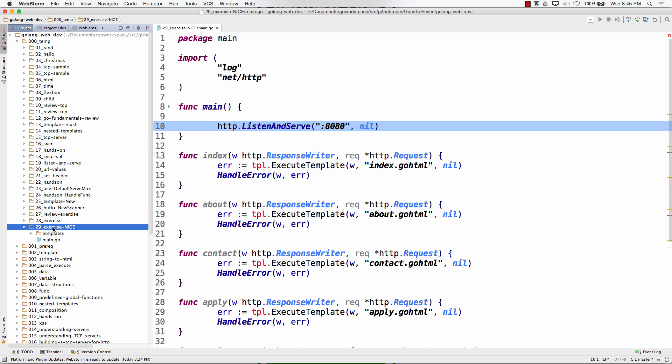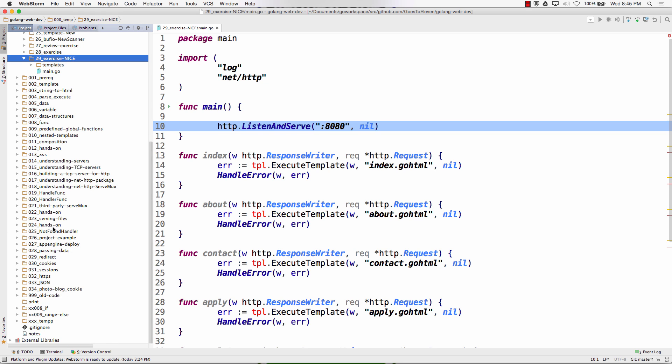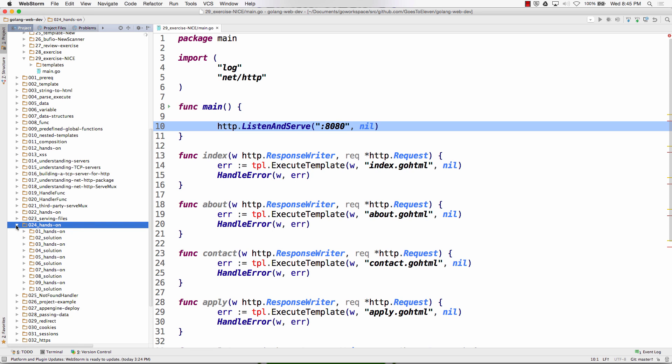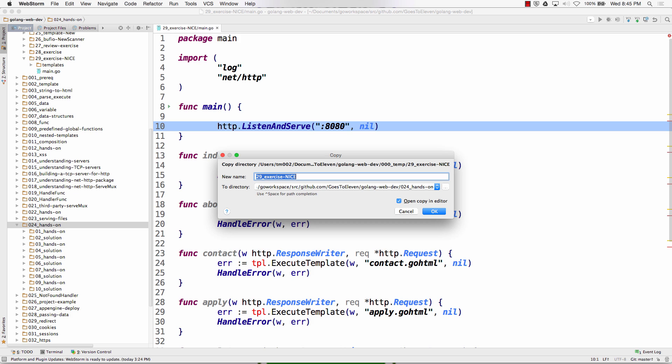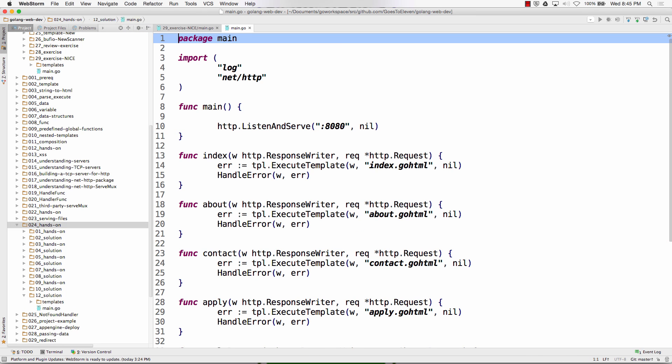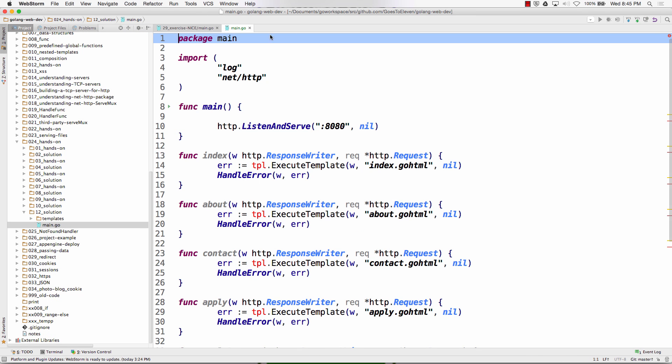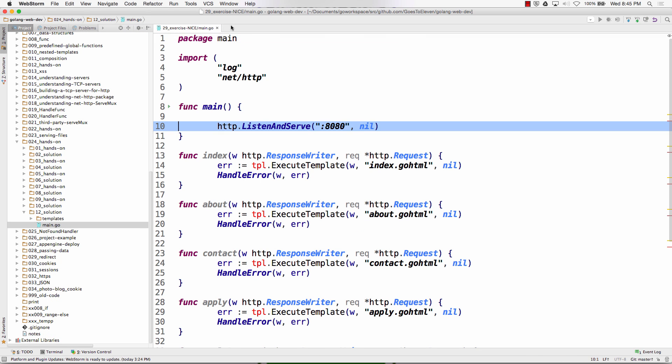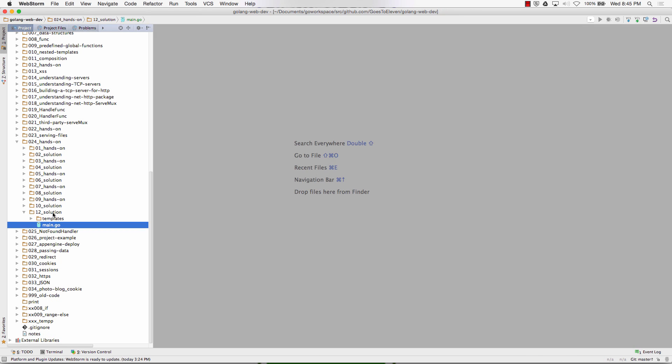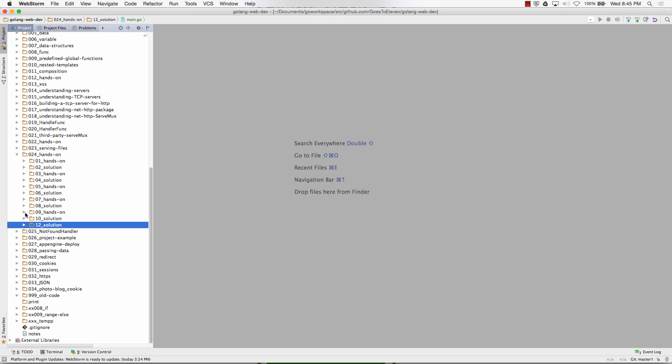This is nice. I'm going to actually take this exercise and drop it into hands-on right here, and we'll make it 12. This will be the solution, which means that we need to have starting files because I like this exercise that much.